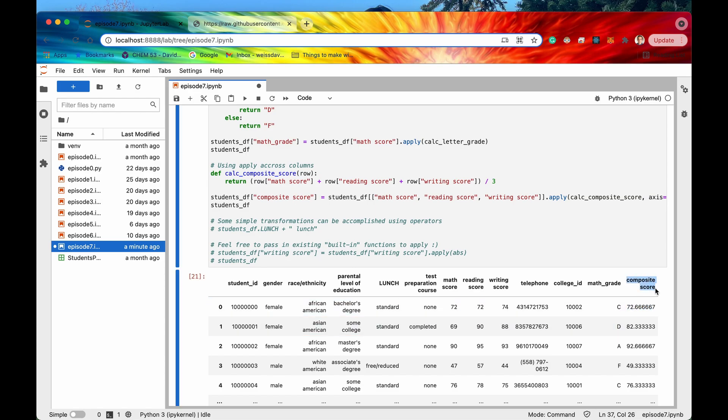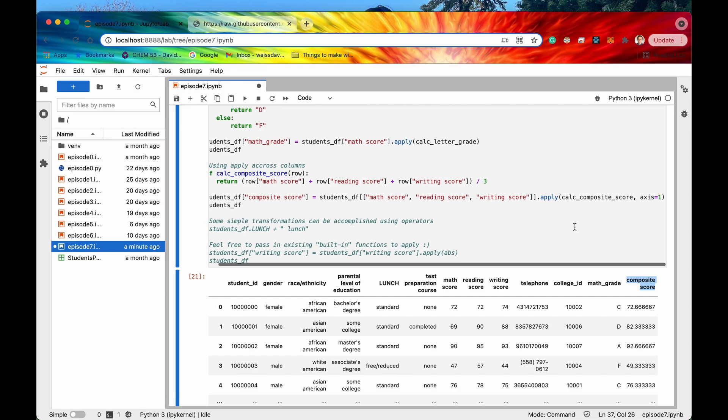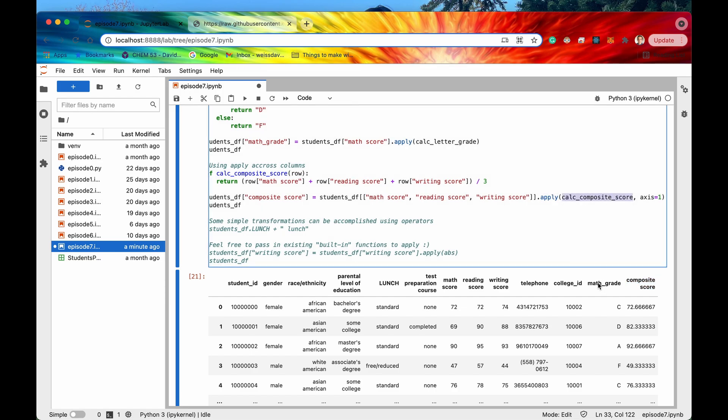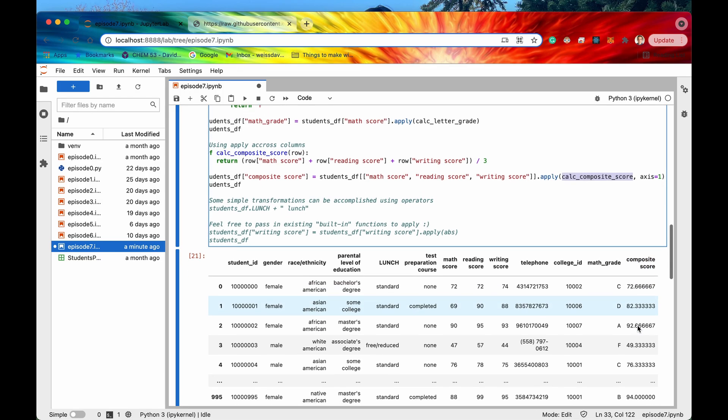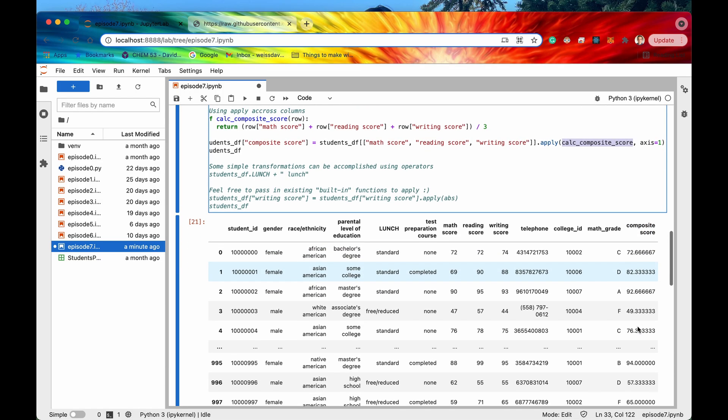So if we now run this this composite score which is kind of like the average now is displayed in its own column. So that's pretty cool. That's another cool use case of apply and that is looks like everything is coming out correctly. Cool.